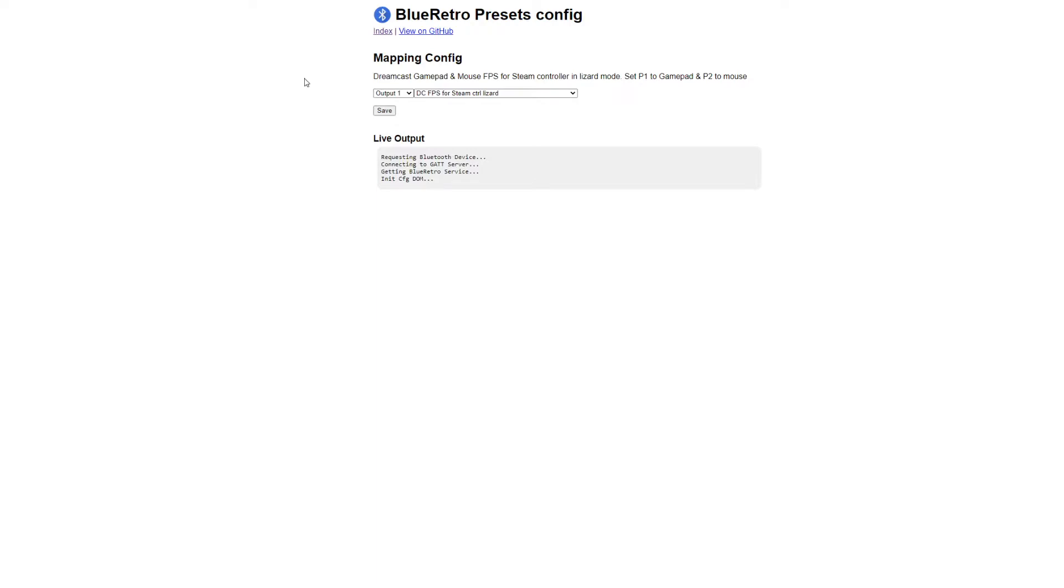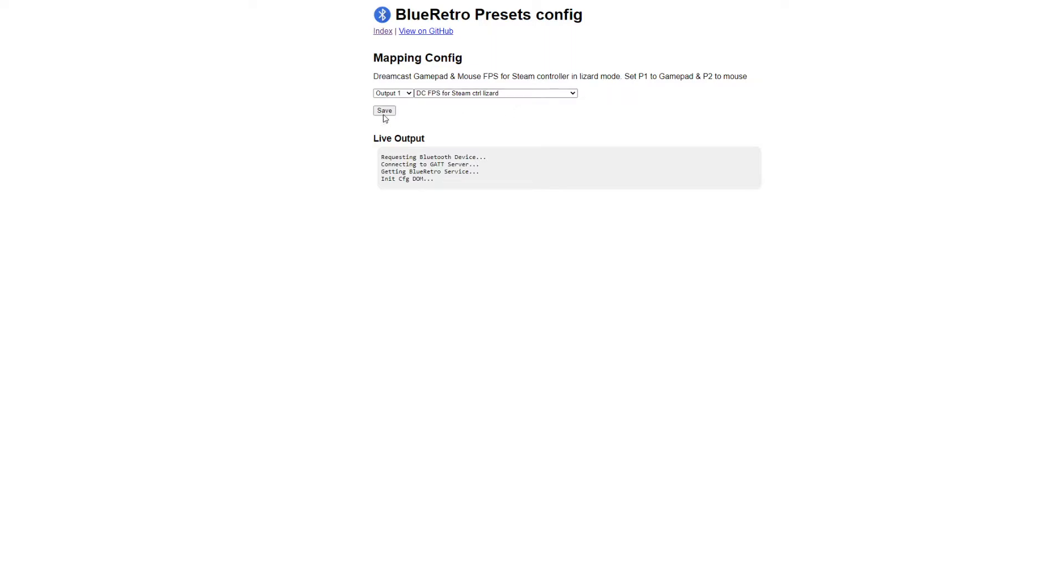Right now the Steam Controller support is only the default Lizard mode. In that mode, the Steam Controller emulates a keyboard and a mouse with very little button options. But that's what we got for now. So I created a preset: Dreamcast FPS Steam Controller Lizard mode. I'm just going to save that to output 1.